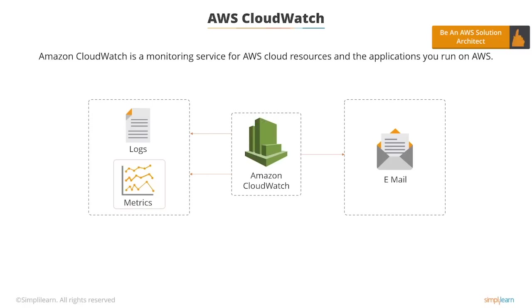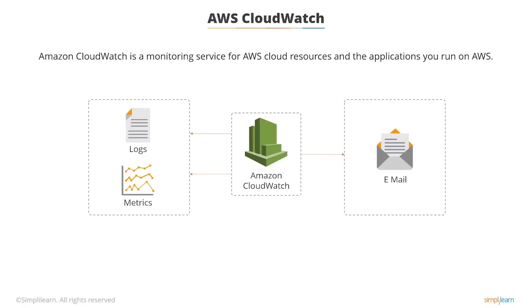You can use Amazon CloudWatch to collect and track metrics so you can get system-wide visibility into resource utilization, application performance, and overall operational health. You can use these insights to react and keep your applications running smoothly.